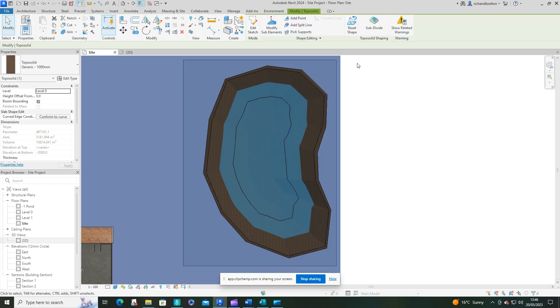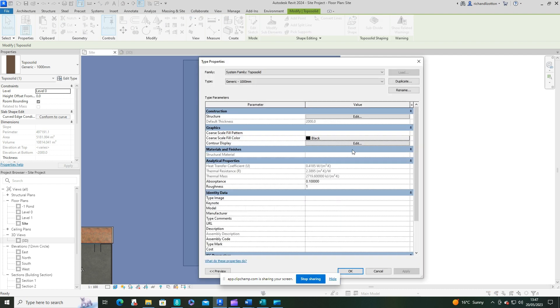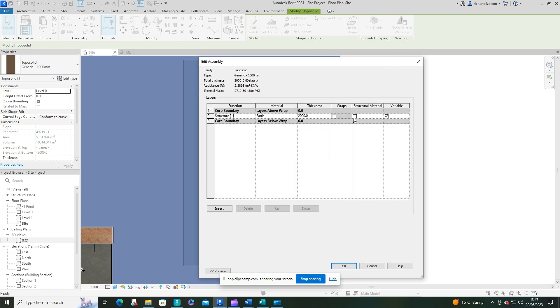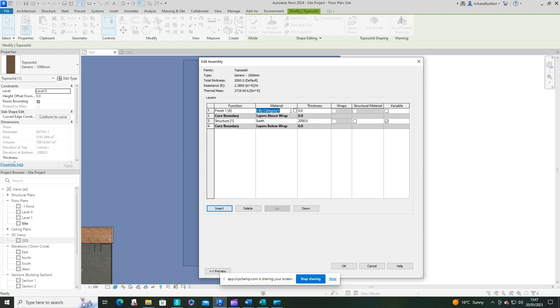I'm now going to click on the topo solid that we have for the rest of the site and edit this. This is where we can give it various layers and thicknesses, just like you would in a floor construction. I'm going to insert one there and call it a finish layer.